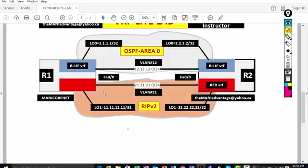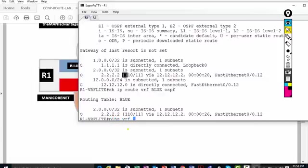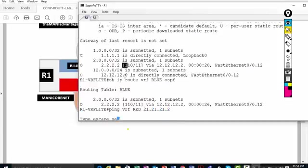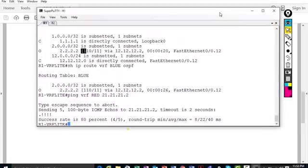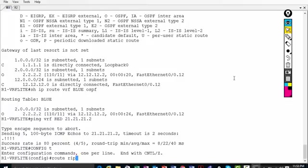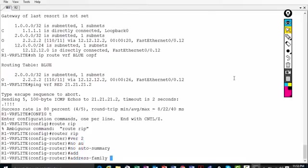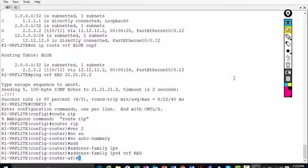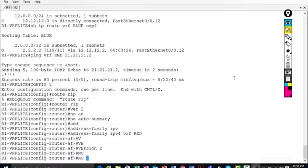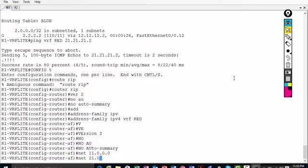First, let me verify connectivity: 'ping vrf red 21.21.21.2' — yes, I have connectivity. To configure RIP for a VRF, the commands are different. On R1: 'router rip', 'version 2', 'no auto-summary', then 'address-family ipv4 vrf red'. Inside the address family, type 'version 2', 'no auto-summary', then advertise 'network 11.0.0.0' and 'network 21.0.0.0'.